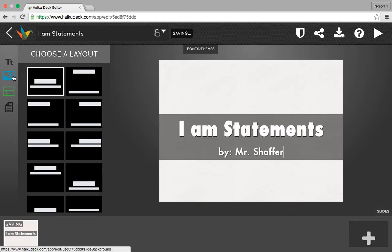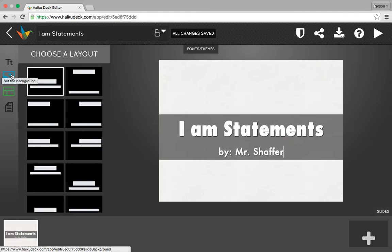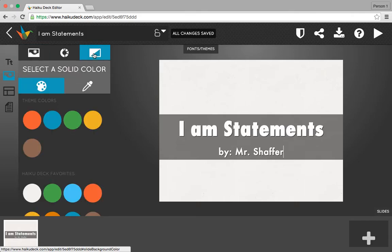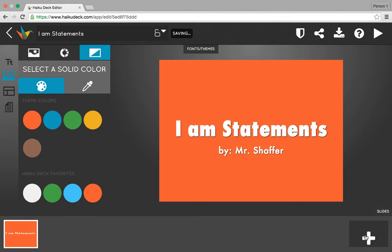Now I want a color to go in my background, so I'm going to choose Set the Background over here on the left. You'll notice there are some options — this is the option I can use to choose a color. I'm going to go with this orange color; I think it looks cool. So that's it for my title slide. Now I want to go ahead and create my first IM statement, so I'm going to click on this plus button.